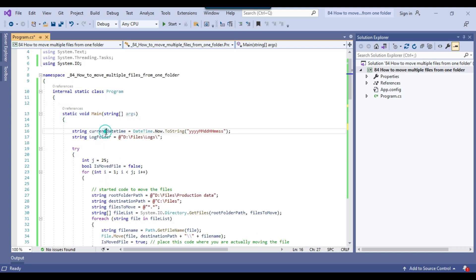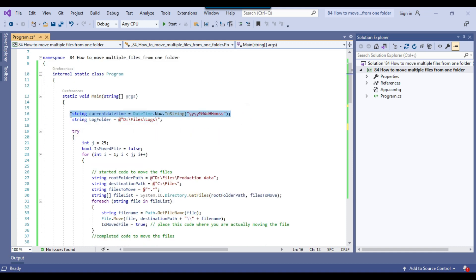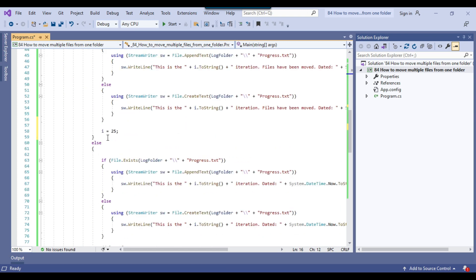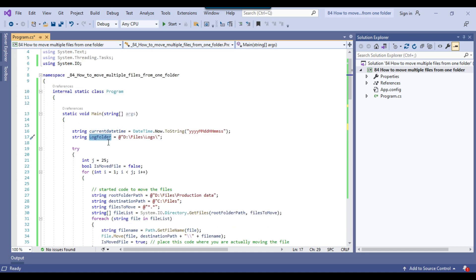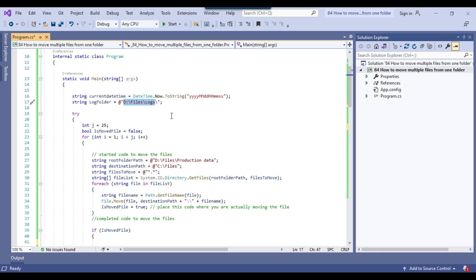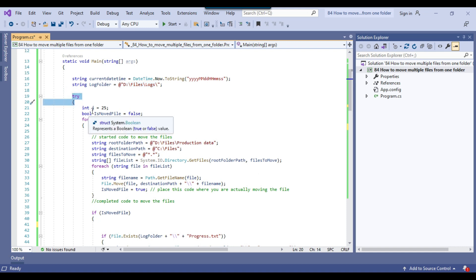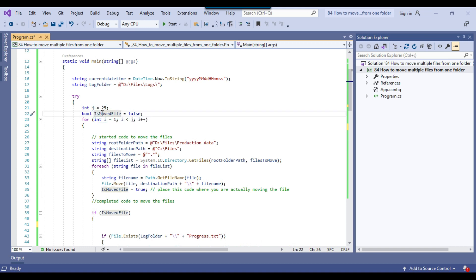This is our main function. We've declared a local variable for the current datetime — getting the current year, month, date, hour, minutes, and seconds — used for logging purposes. I implemented a try-and-catch block so if the process fails, a new file will be created inside the D:\Files\Logs folder and the error details will be logged there. I've also declared a log variable for that path. Inside the try block, I used a variable j and created a boolean isMovedFile, initially set to false.